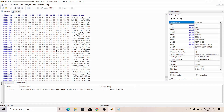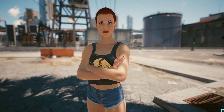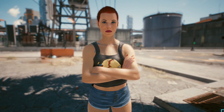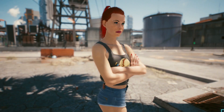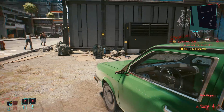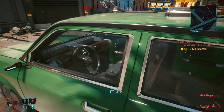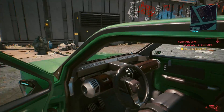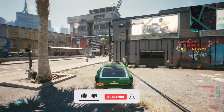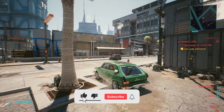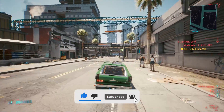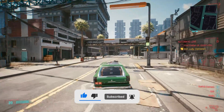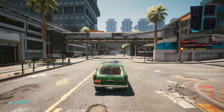Then save the file and start the game. Here you can see my hairstyle has changed. You can change to whatever hairstyle you want using this method. If you have any questions, feel free to write them in the comment section, and don't forget to like the video and subscribe for more videos like this in the future. Thanks for watching.